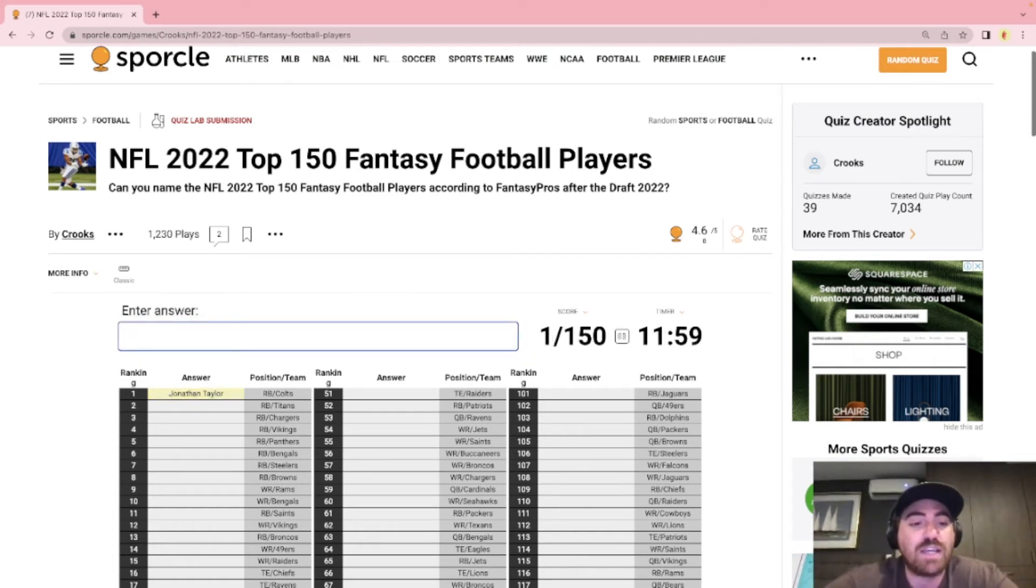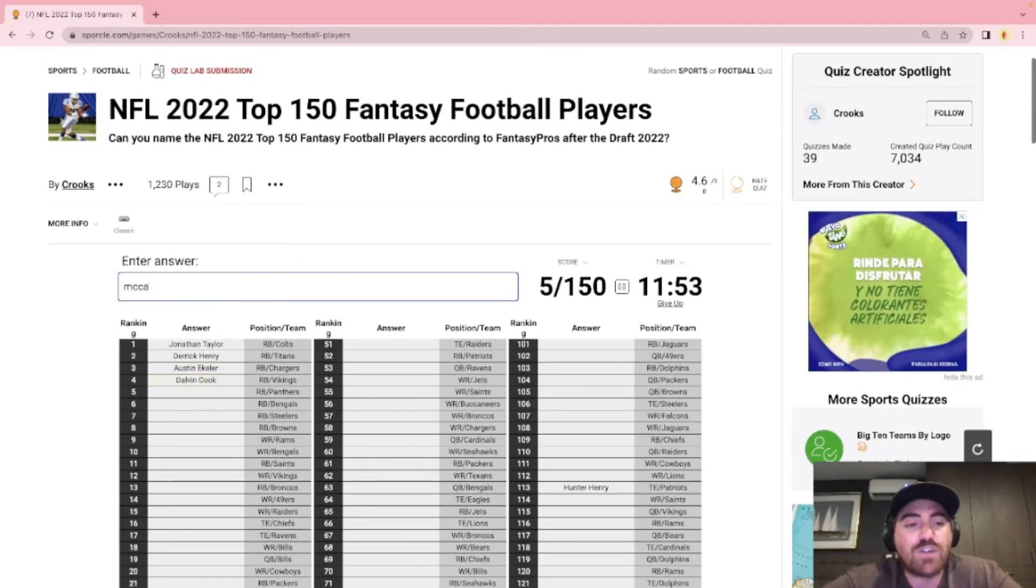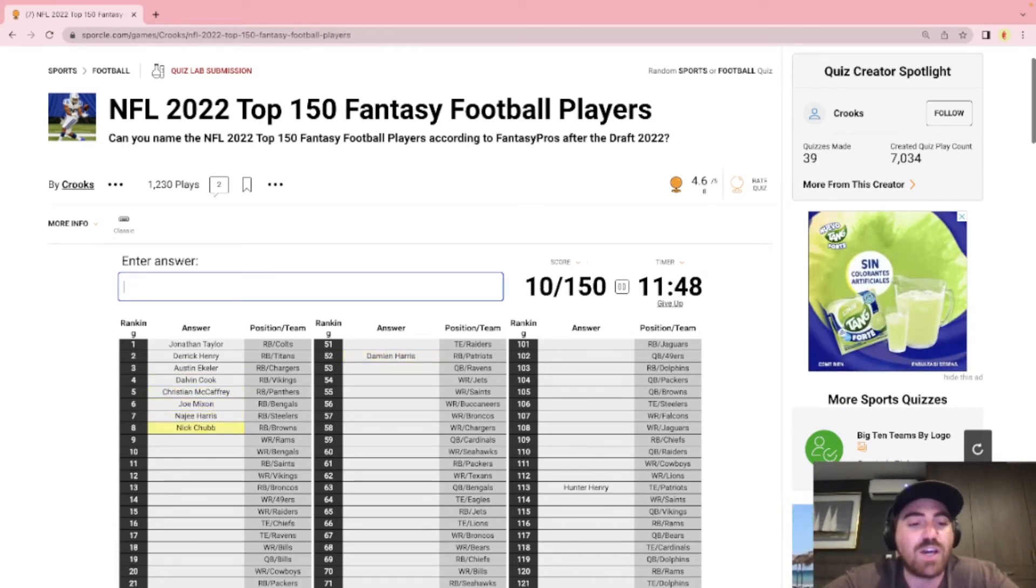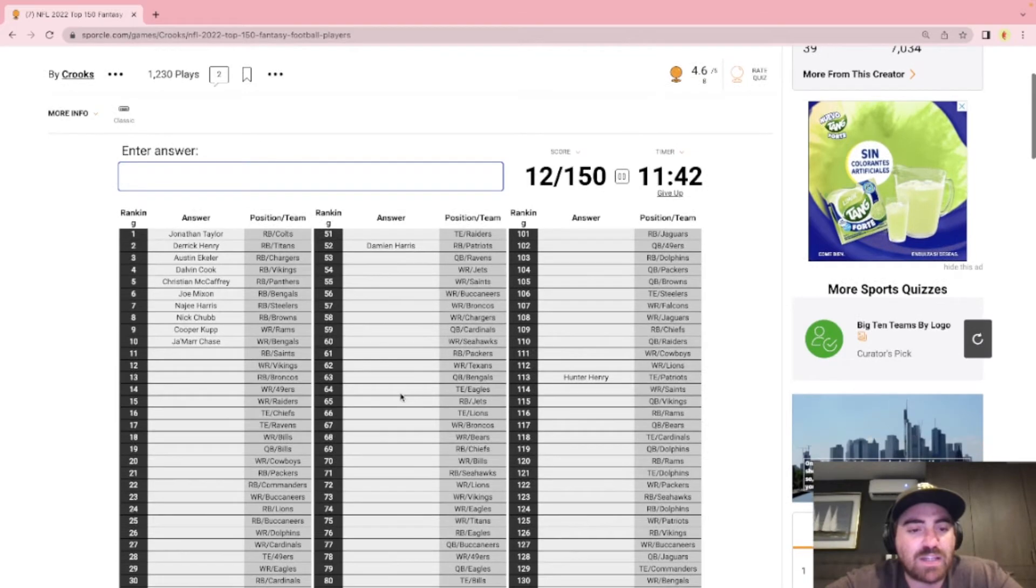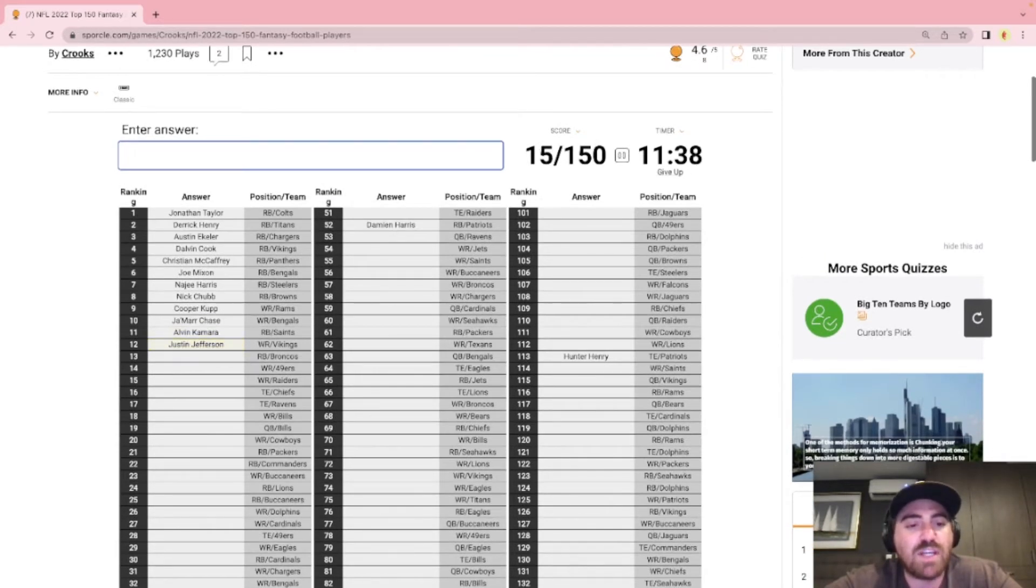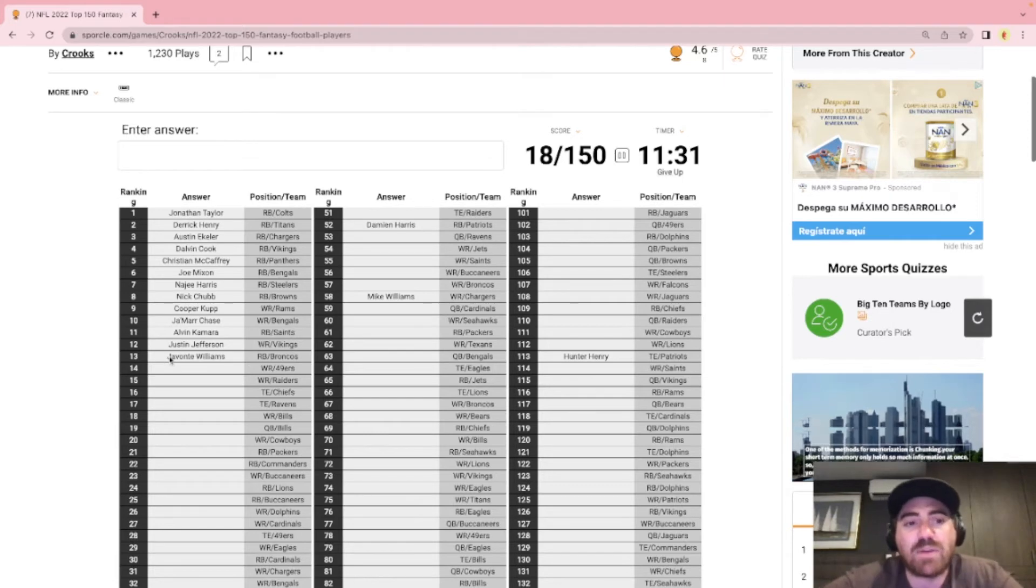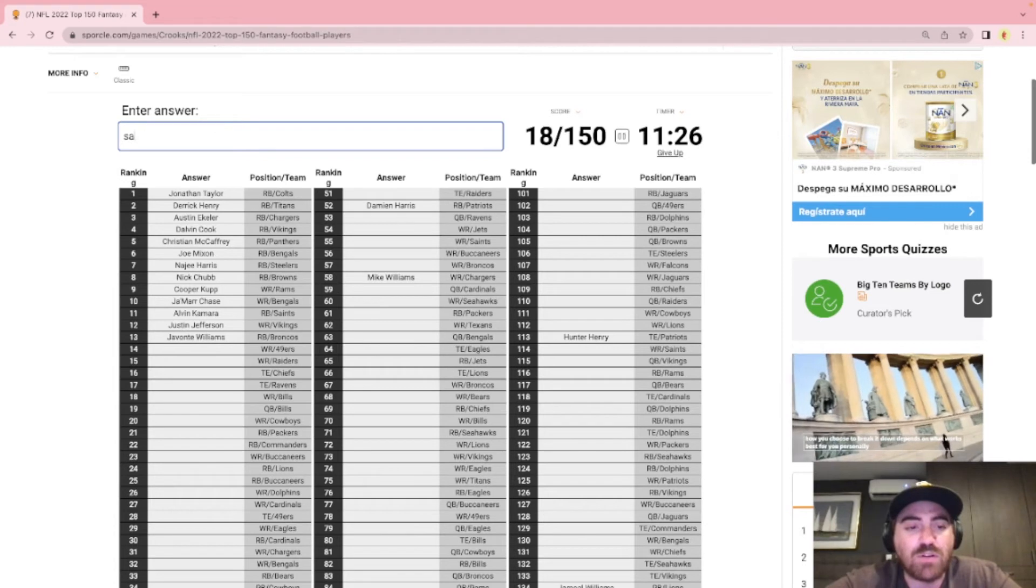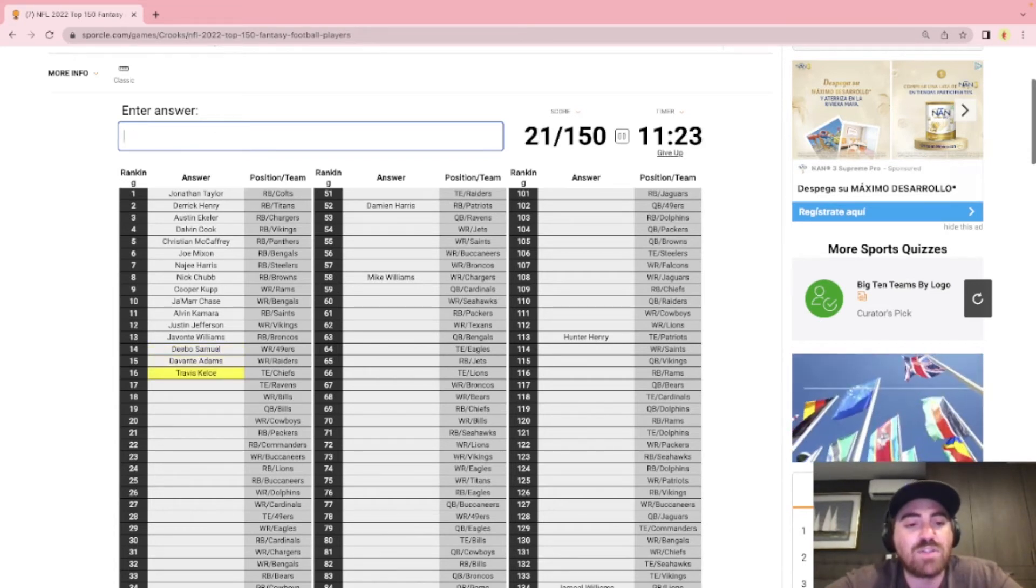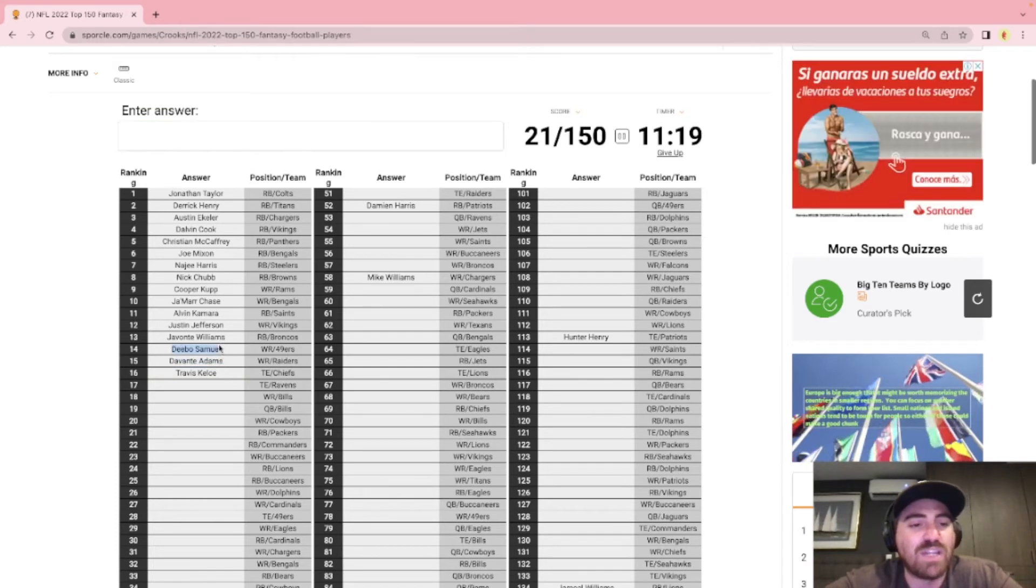Colts we have Jonathan Taylor. Titans we have Derrick Henry. Chargers Ekeler. Dalvin Cook. Christian McCaffrey. Joe Mixon. Najee Harris. Nick Chubb. Cooper Kupp. And rounding out the top 10 we have Jamar Chase. Okay then we got the Saints running back is Kamara. Justin Jefferson. We have Javonte Williams who's really really high up there. I don't know. We'll see. I think he's a good running back but he's still going to be sharing with Melvin Gordon in my opinion. But Debo Samuel is next. We have Davante Adams. Travis Kelce. Like for me I'm taking Davante Adams or even Debo over Javonte Williams.